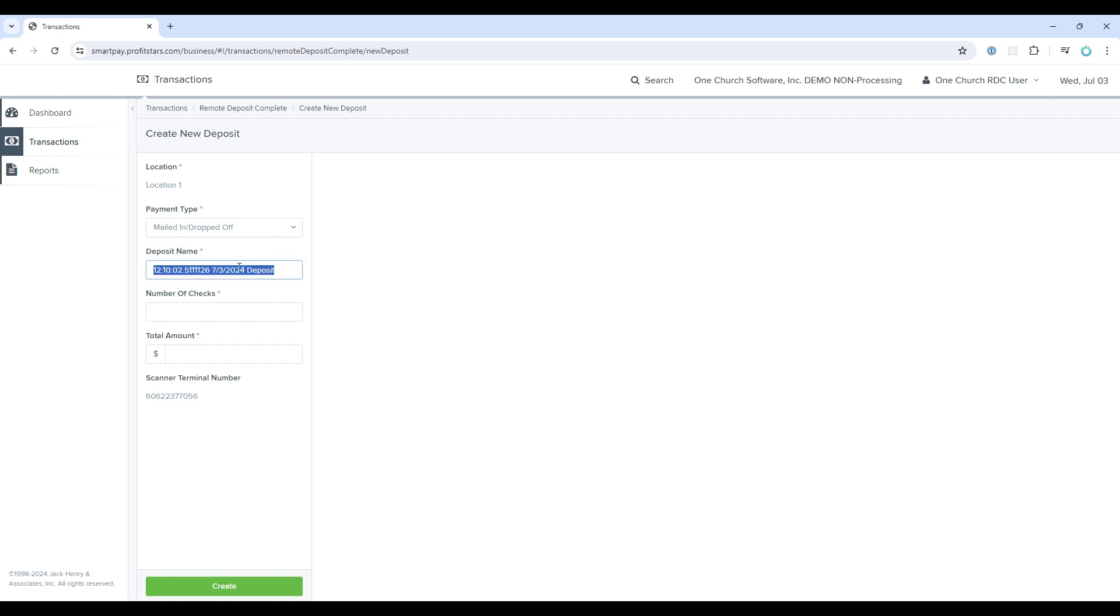The next field is deposit name. The system will auto-generate a deposit name, but you should change the deposit name based upon your church's naming convention. In general, it is recommended to have one batch created for each designation. For example, you have one batch for tithes, another for missions, another for something like Christmas offering.